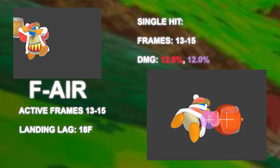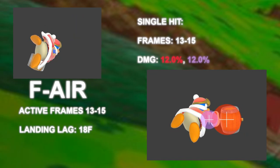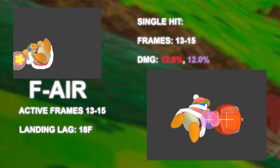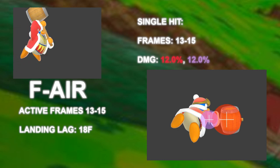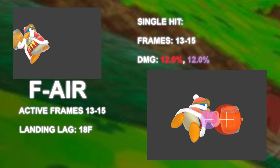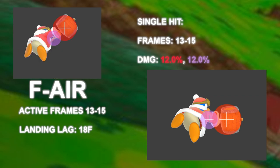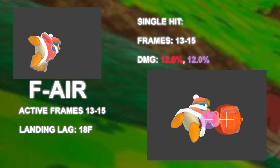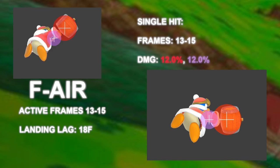Fair is an extremely good aerial now. Comes out frame 13 and lasts for 3 frames, covering a nice arc in front of DDD. Fair is an interesting aerial for several reasons.